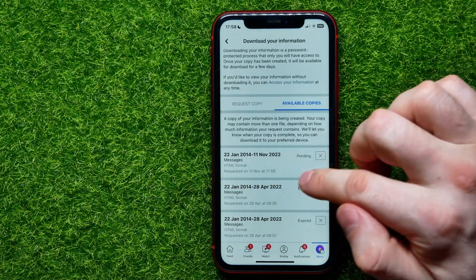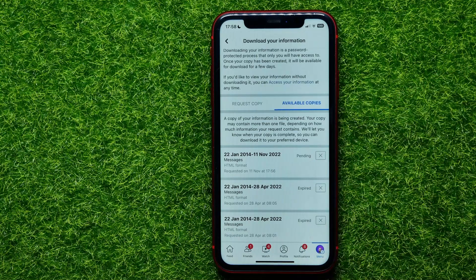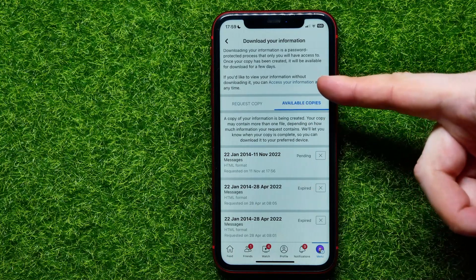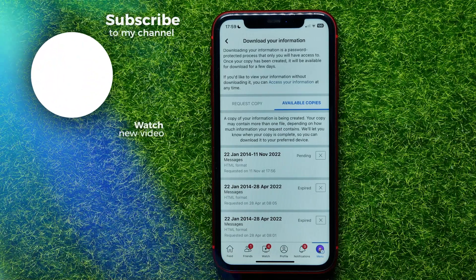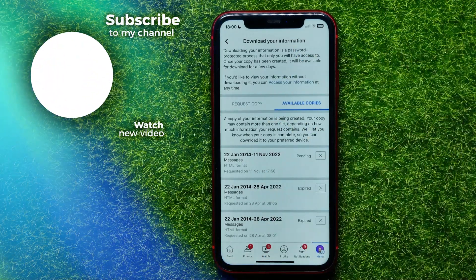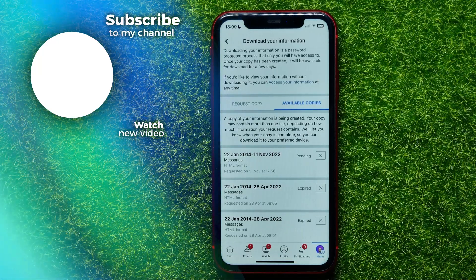When the file is ready for downloading, you'll find a 'Download File' button. Tap on it to download a zip file to your device. You can unzip that file on your iPhone using the Files app, or transfer it to your PC or laptop and unzip it there. This file will contain all your conversations for the entire period, including media files.